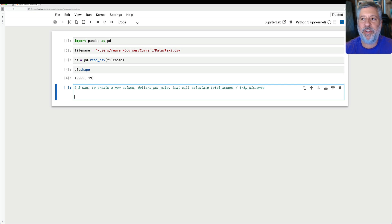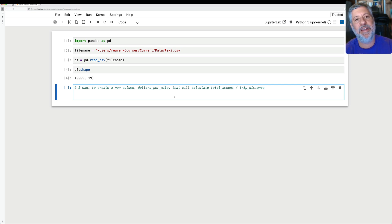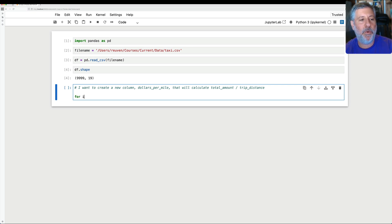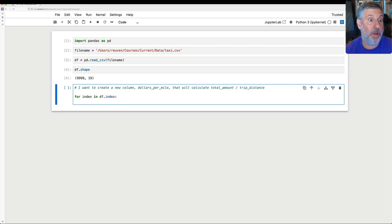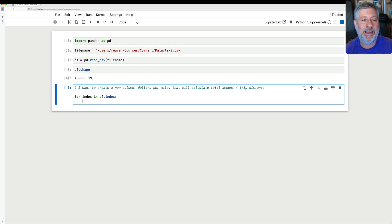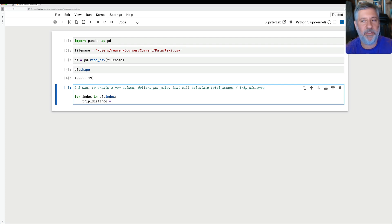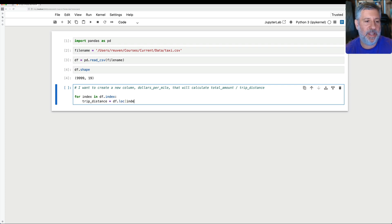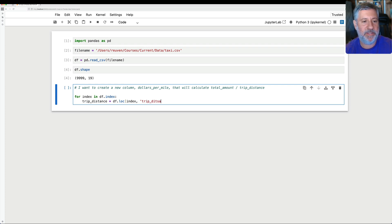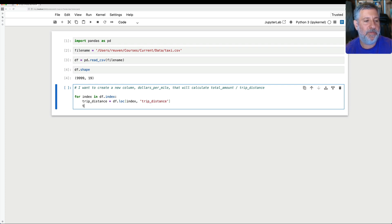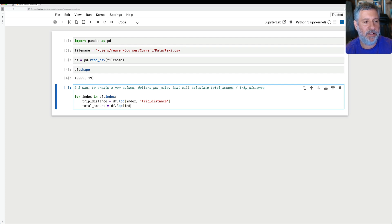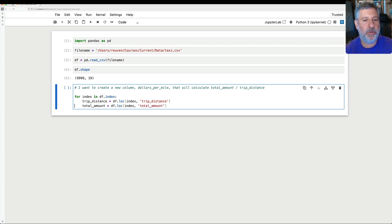Well, if I were using sort of standard Python techniques, I would do something like this. I would say for index in df.index, let's get the index one by one. And then I'll say here, let's do this df. Let's calculate, right? Trip_distance equals df.loc of index and trip_distance.